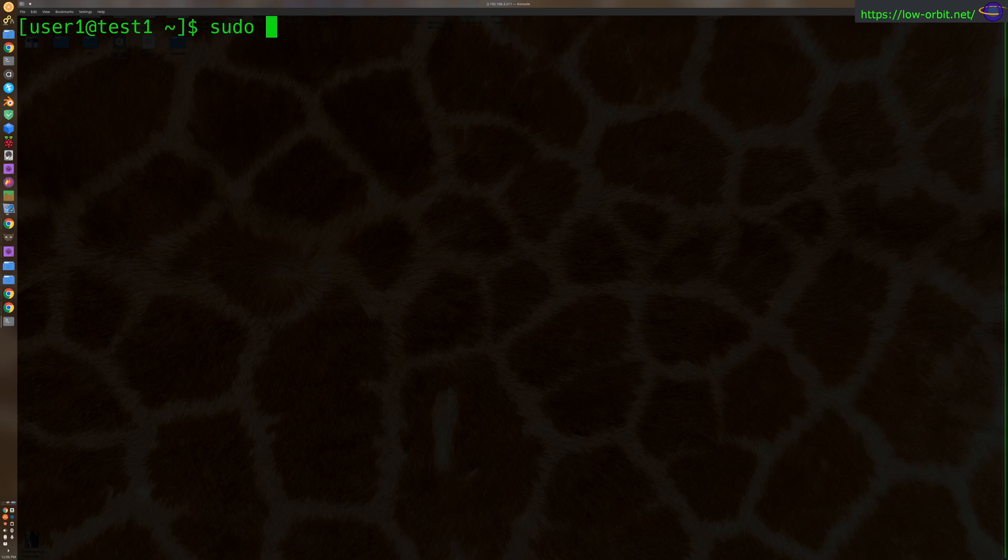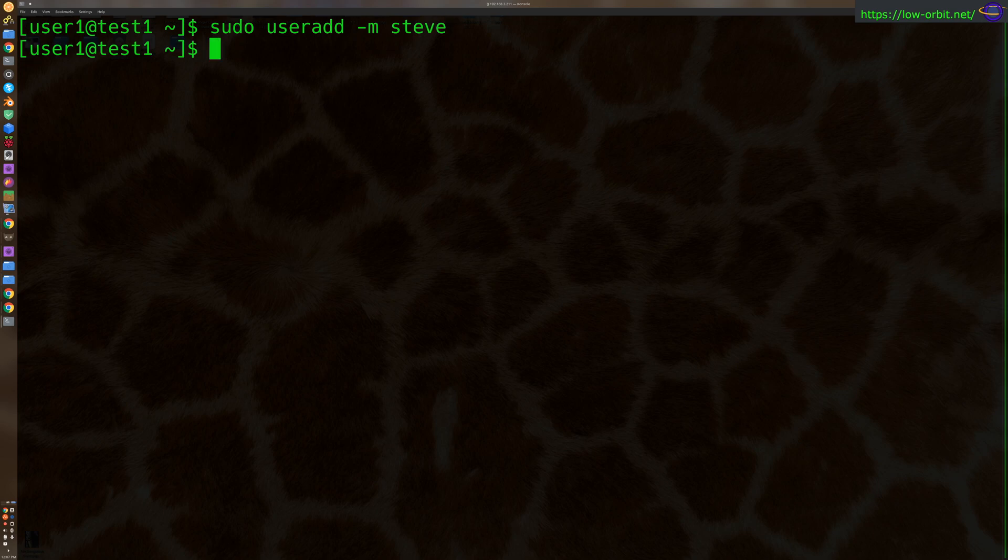So sudo, you run sudo useradd -m Steve. Now hit enter. And we have now added a user called Steve.